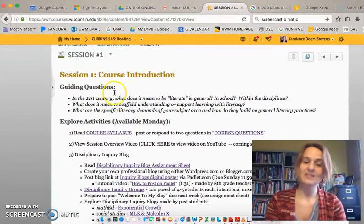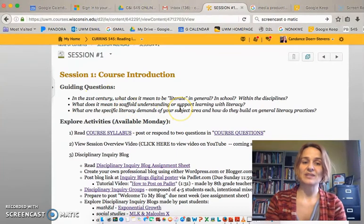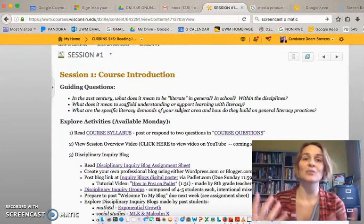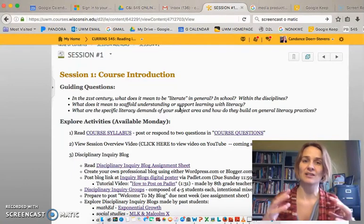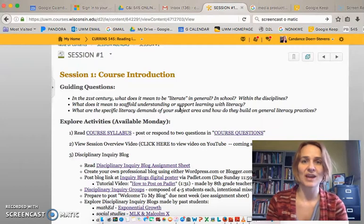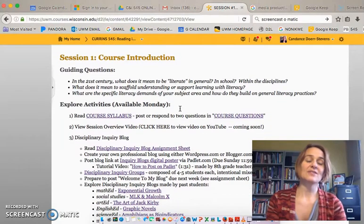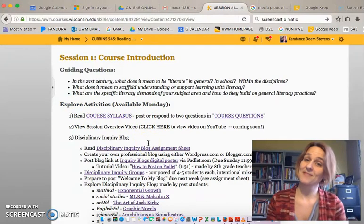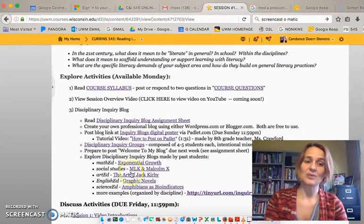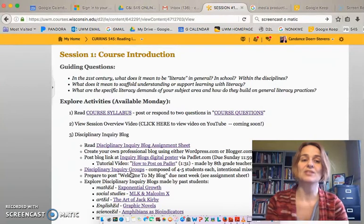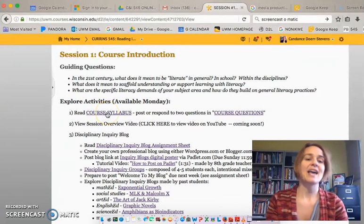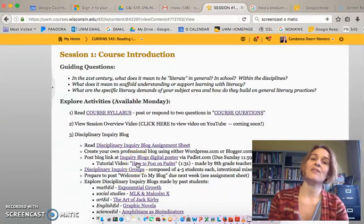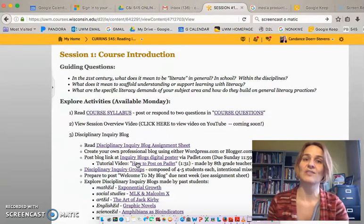It starts out by giving the guiding questions, and this week we're really focusing on: what is literacy, what does that literacy look like across disciplines, what is your discipline, and we're introducing ourselves, pooling our knowledge, and realizing what knowledge we have together. The explore activities are listed here and will always be available on Monday. We don't have any readings this week except to read the course syllabus and the assignment sheet for the disciplinary inquiry blog, and then there are a handful of small activities just to get us started in the course.